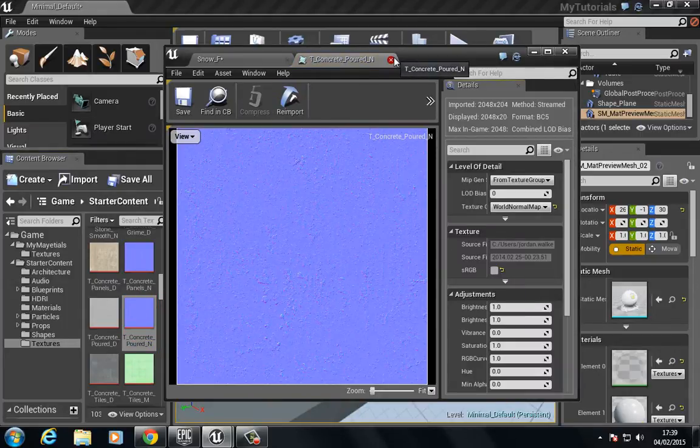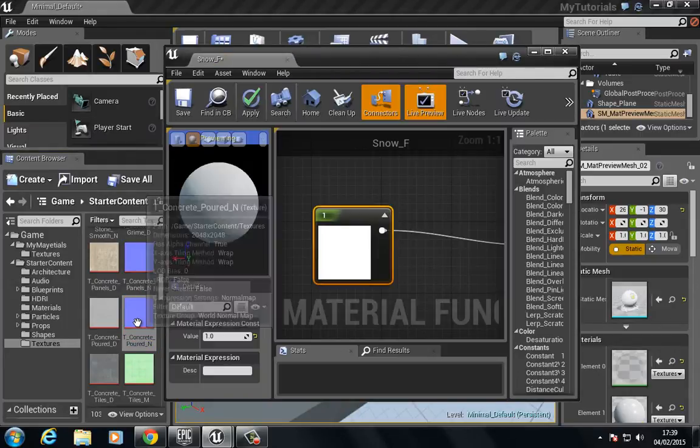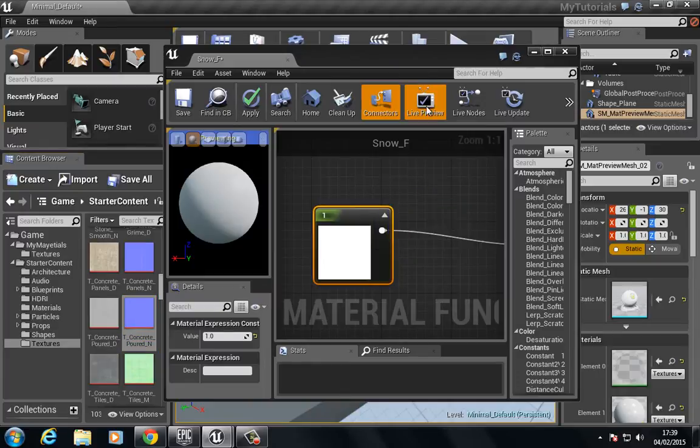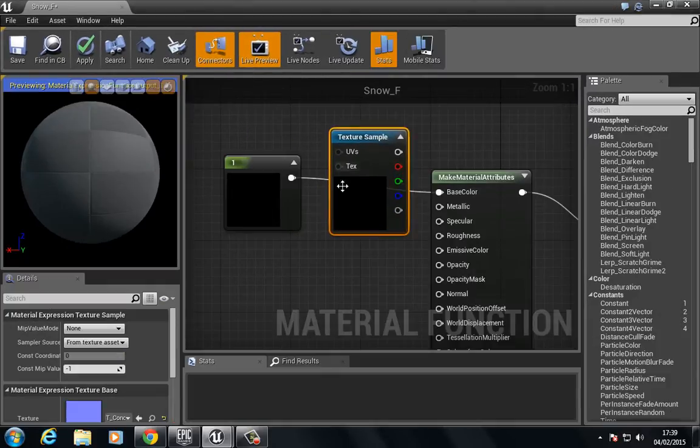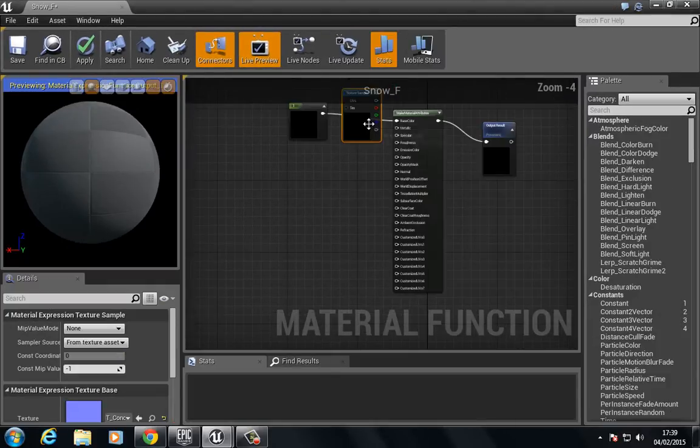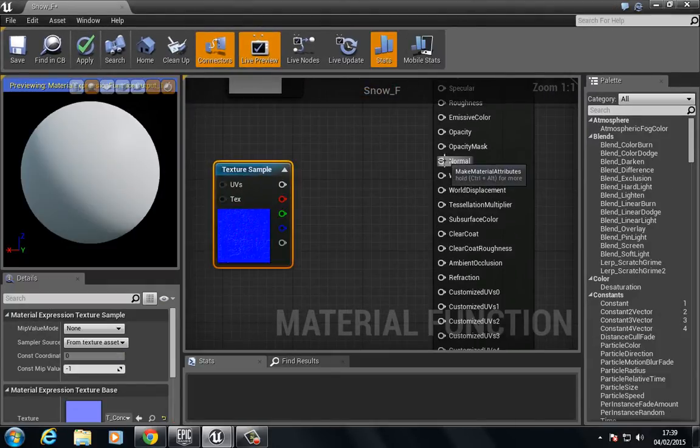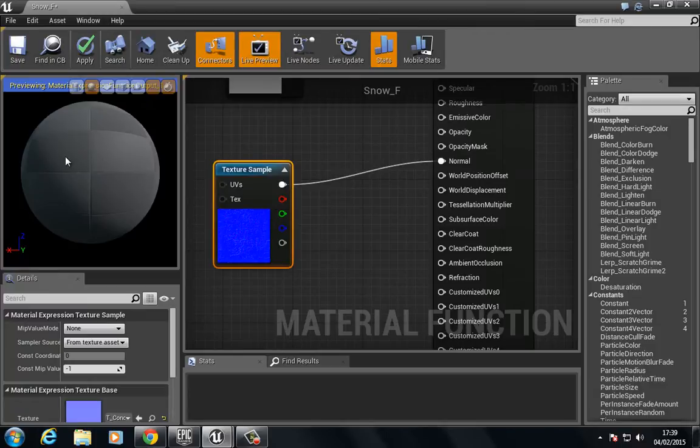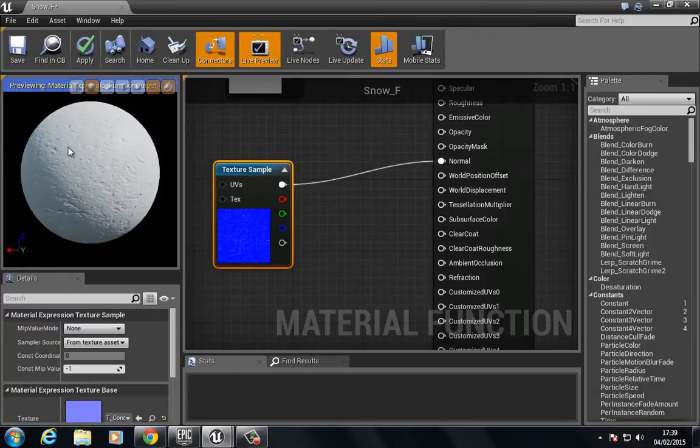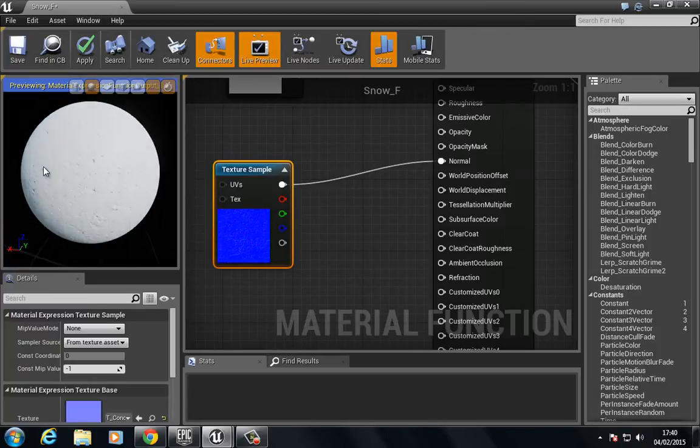I'm just going to use this one just to fill it out a little bit. This is not really a snow normal but it'll do, so let's put this in here. That's going to be fine so we press save and close this.